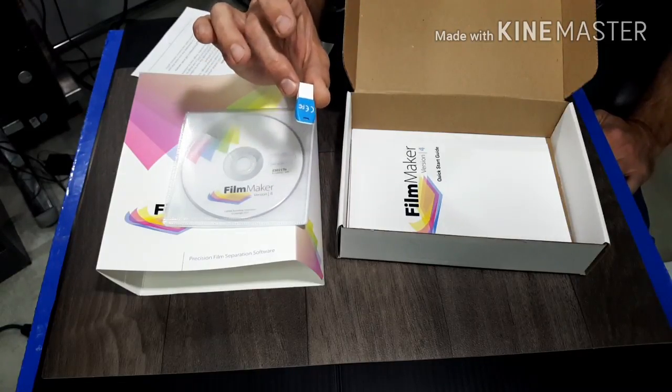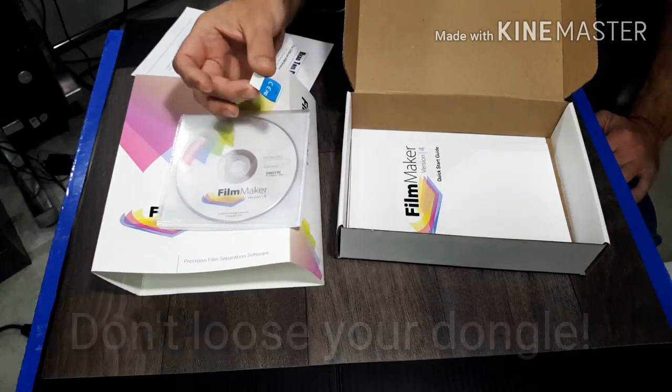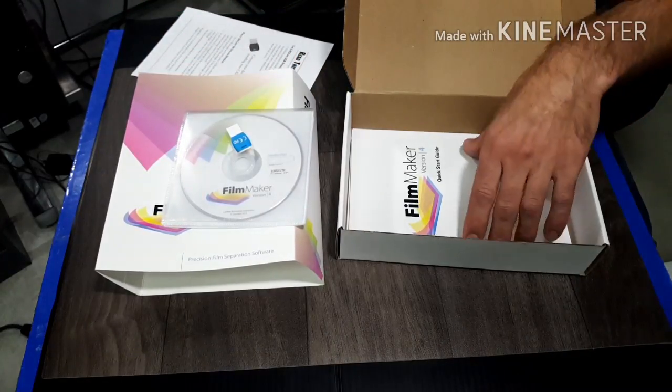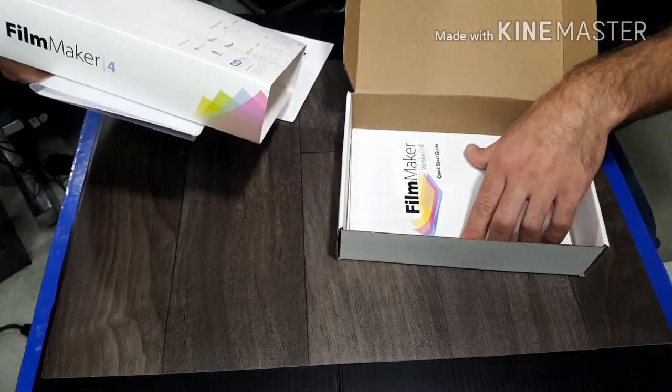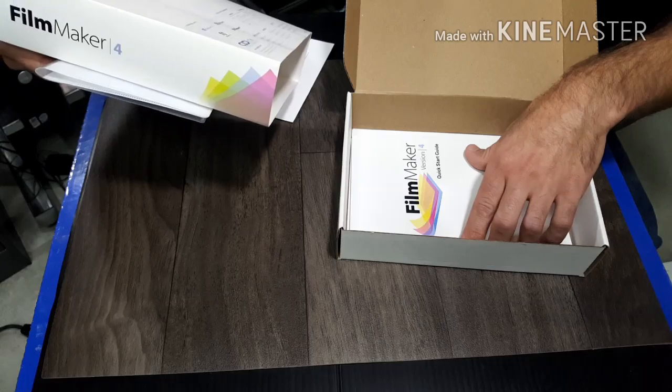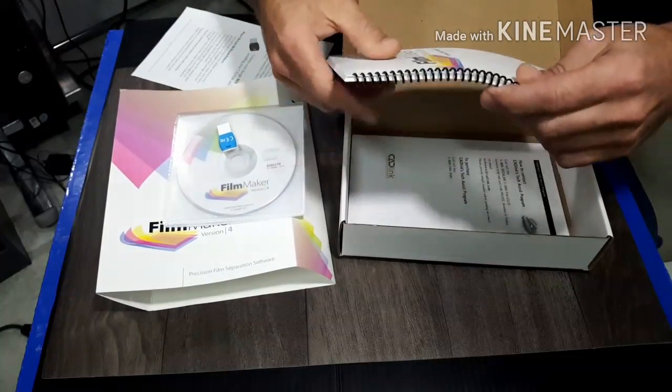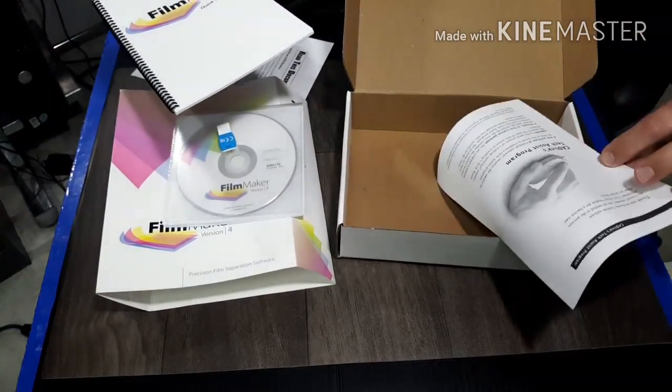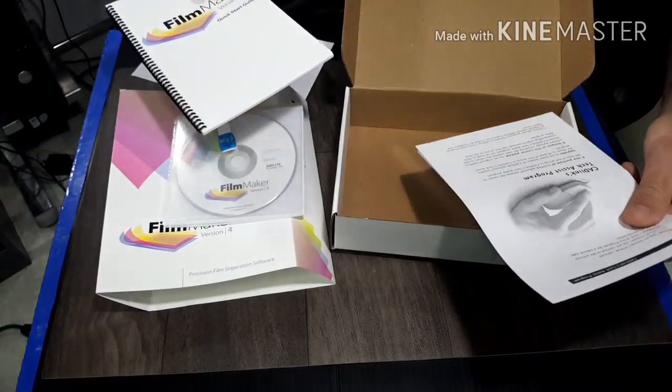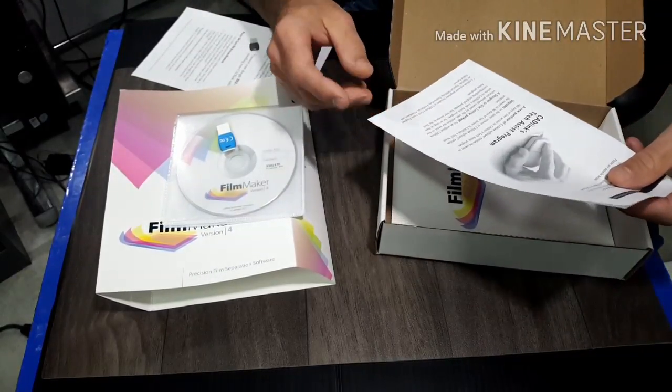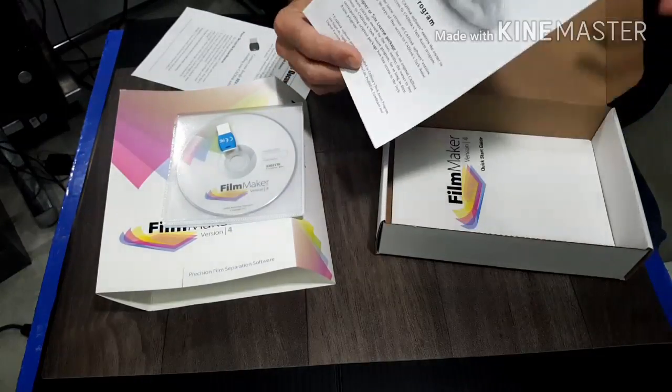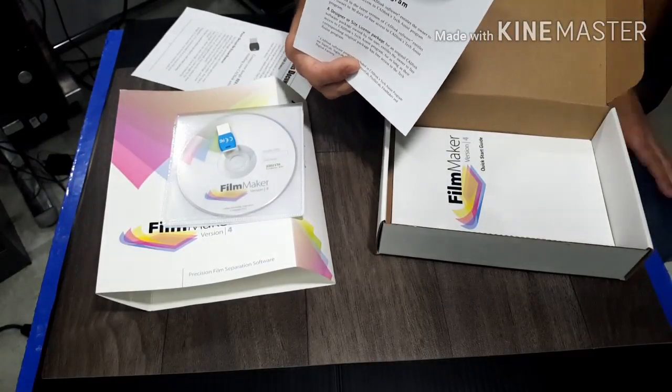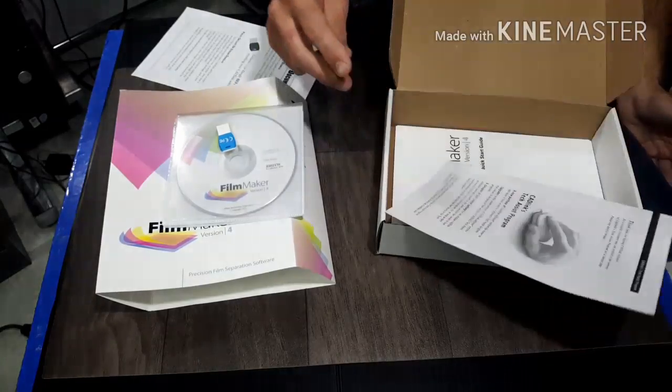Wherever I put this, I have three computer systems in my shop, I'm gonna install it on all three and wherever I put this I'll be able to output separations from. As long as I don't lose this, I'm golden for as many years as I want. This is compatible with Windows 7, Vista, 8, 10, and XP. There's a quick start manual and Cadlink Tech Assist Program gives you 90 days remote access support.